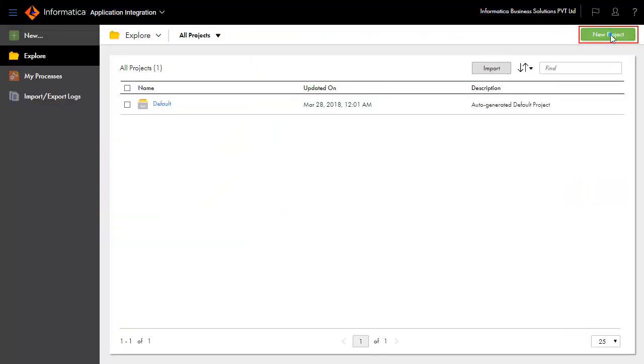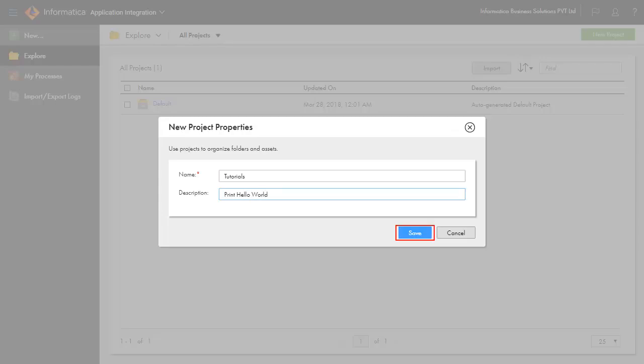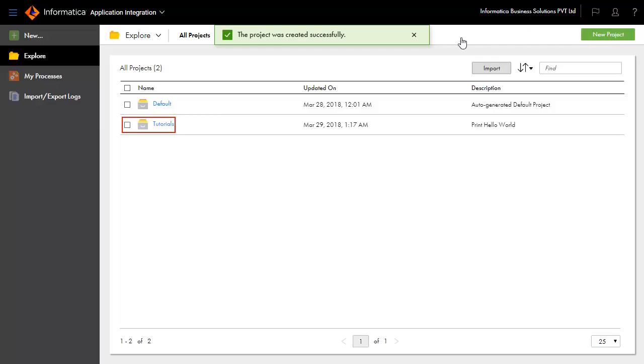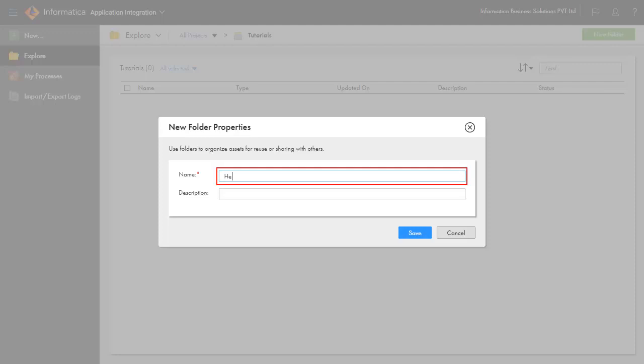Create a new project called Tutorials. Inside the project, create a folder and name it Hello World.